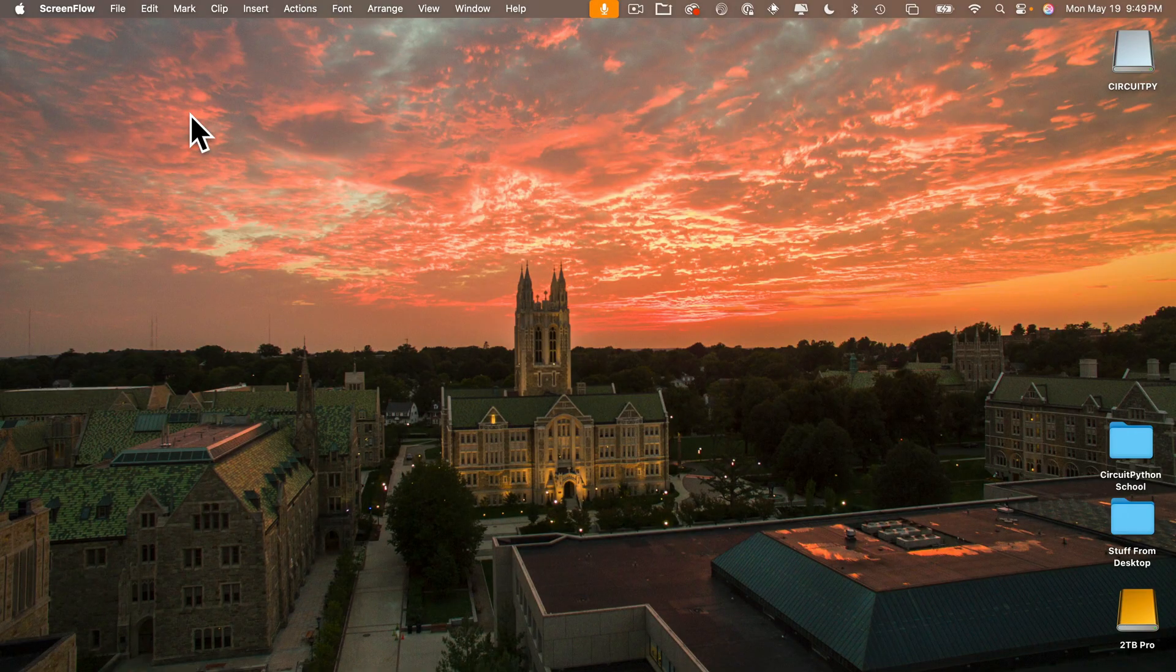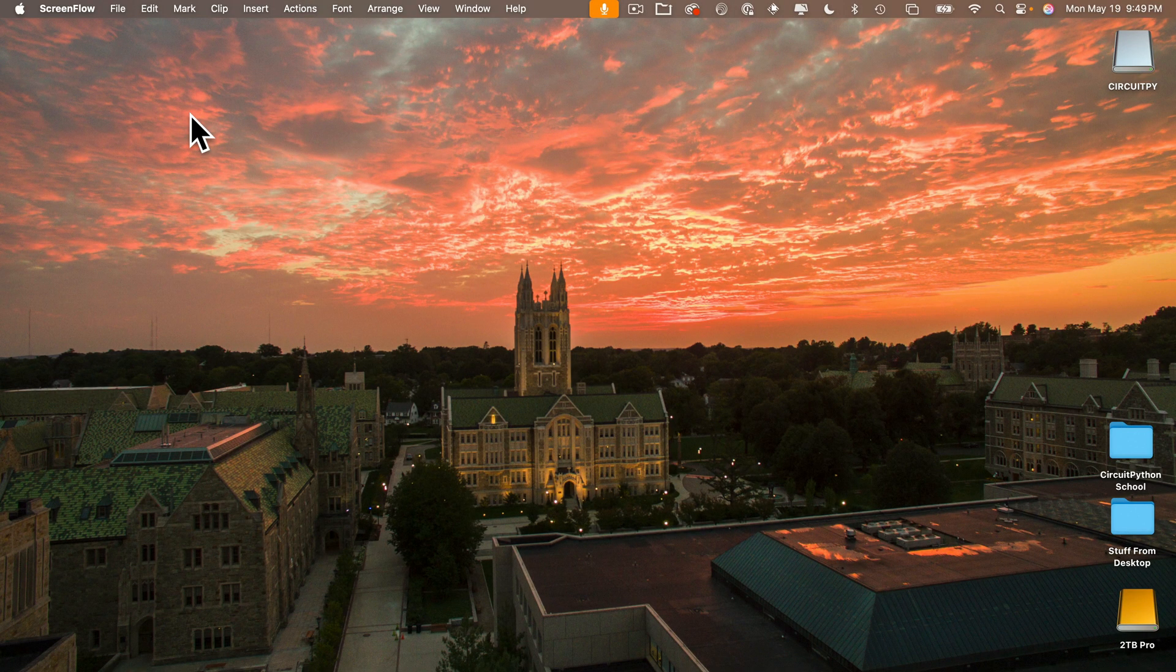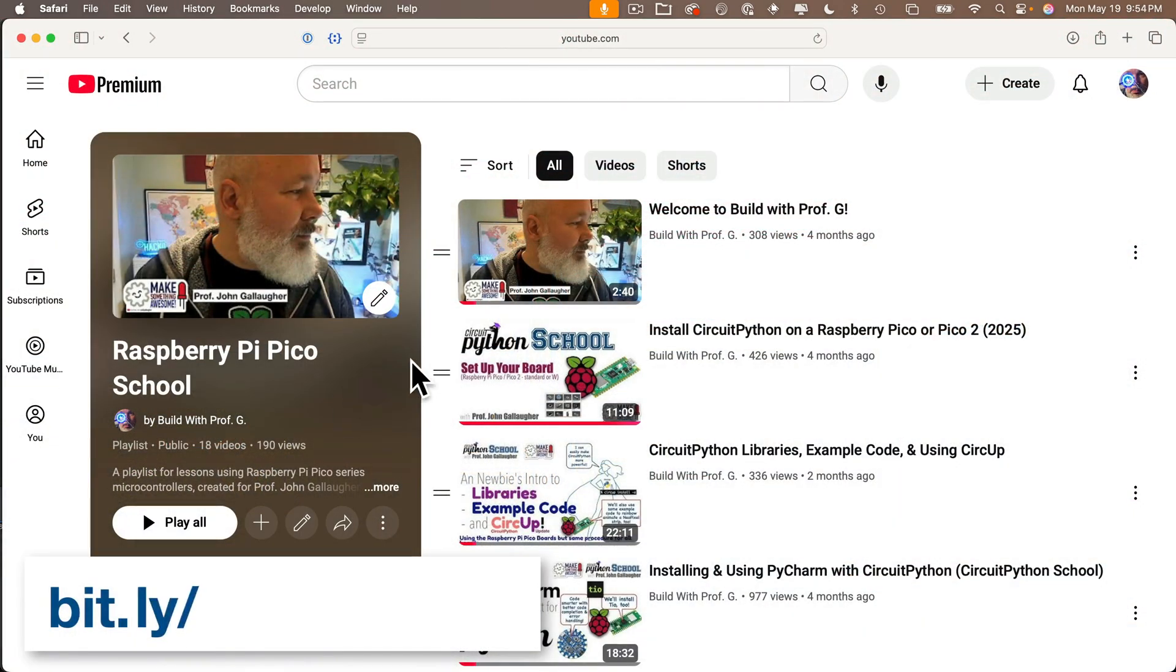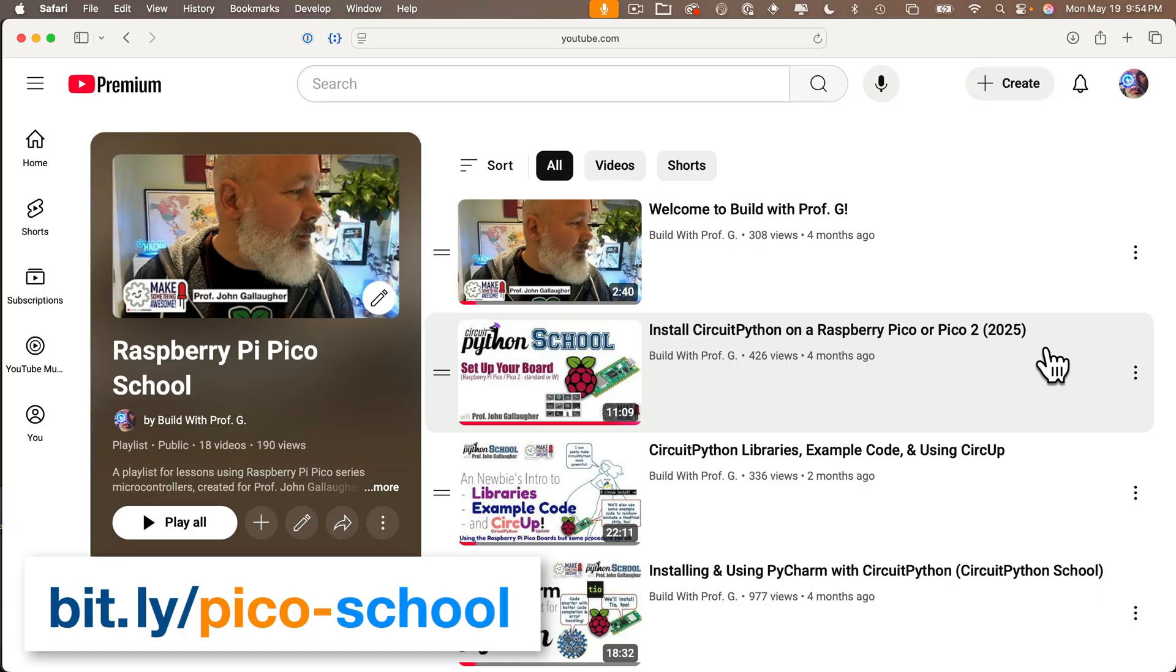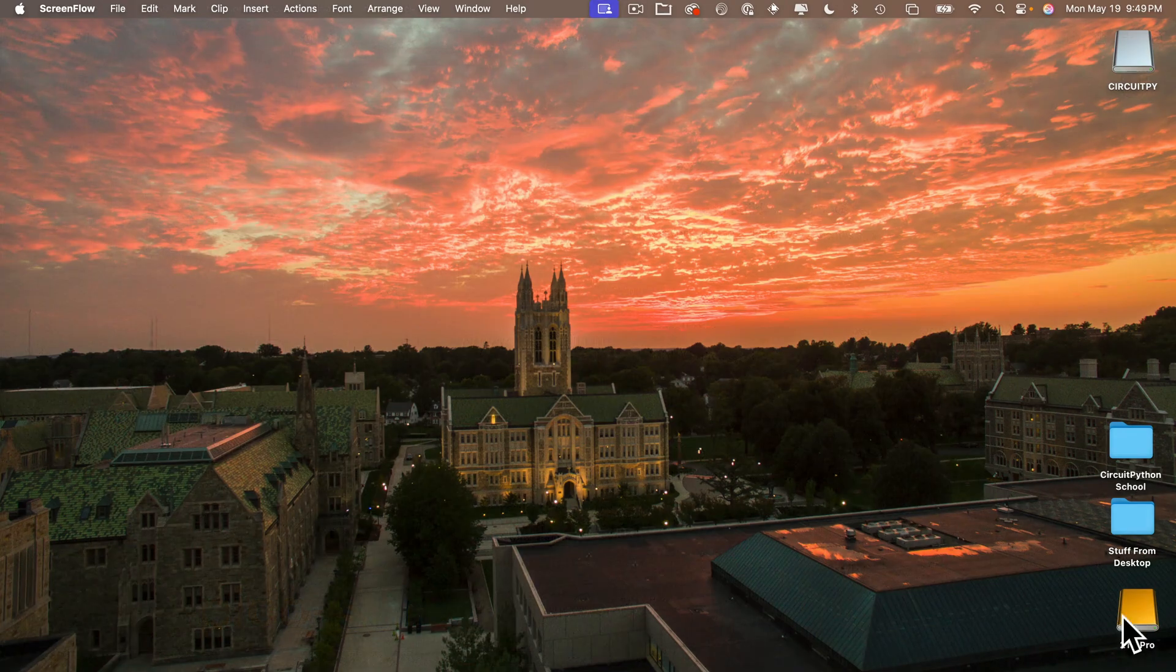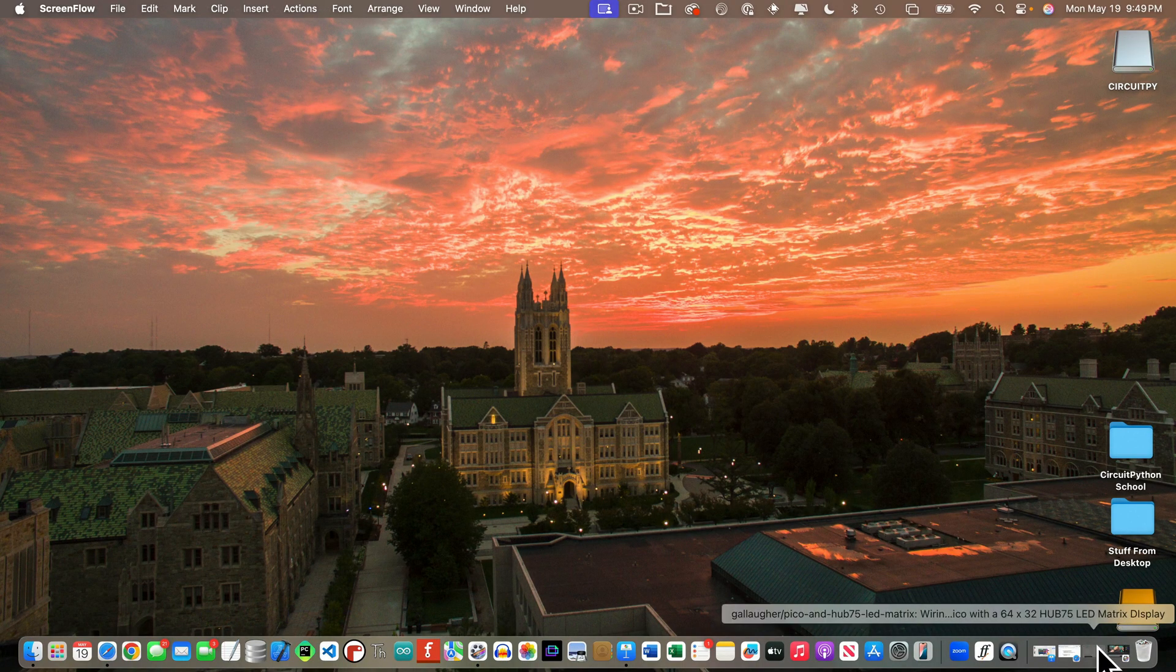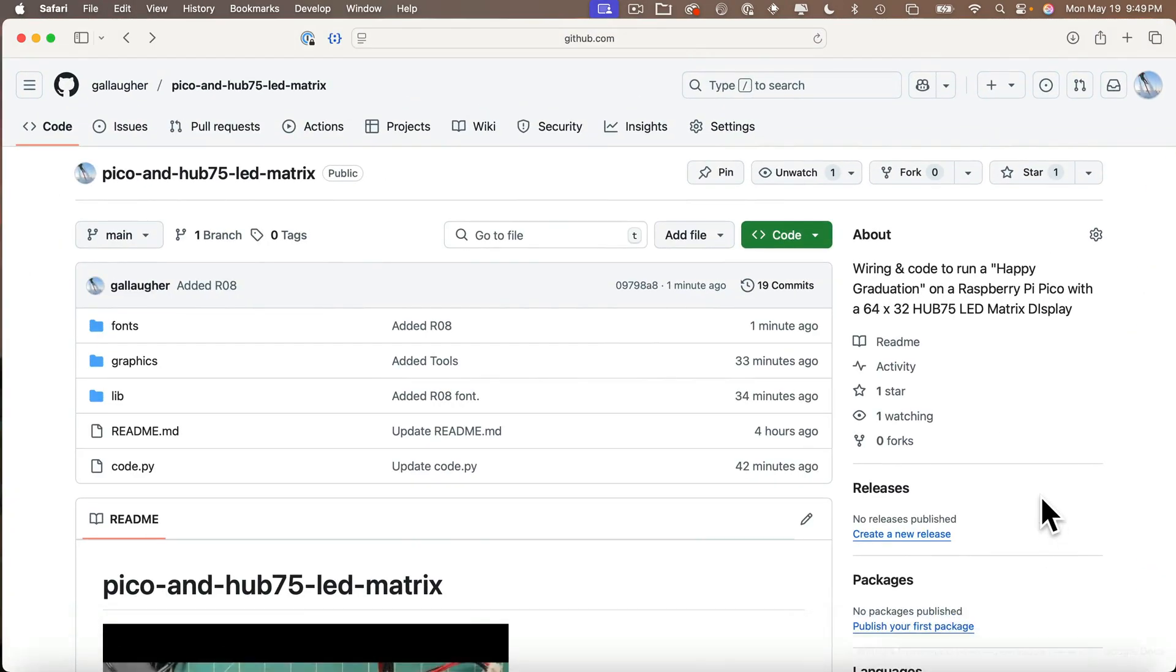Now I'm going to assume that everybody following this lesson already has a Pico board with the latest version of CircuitPython installed appropriate for that board. If not, you can see an earlier video in the Pico School playlist on how to set that up. I'm going to assume everyone here knows the basics. Now I've also got a GitHub repo set up with everything you need.